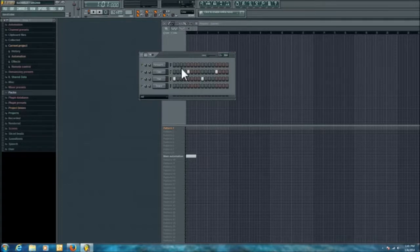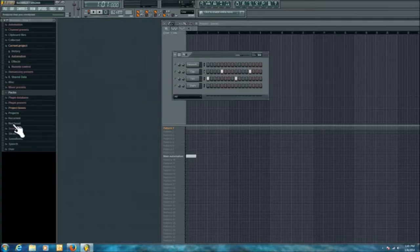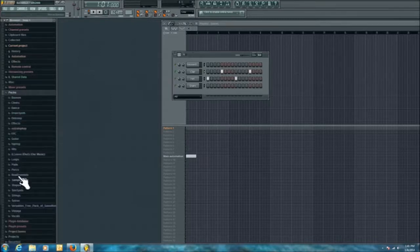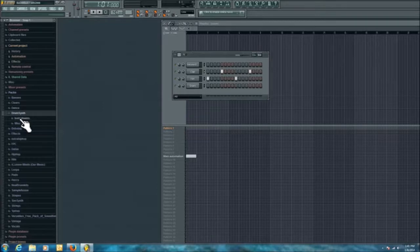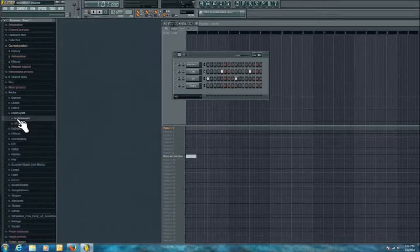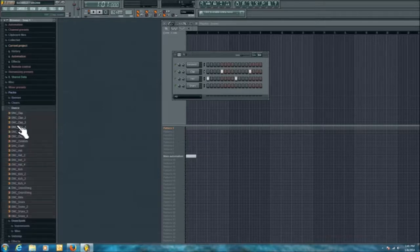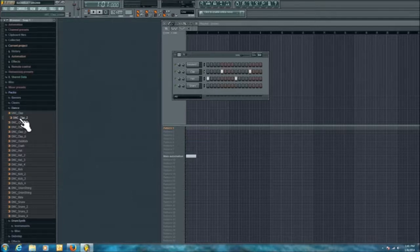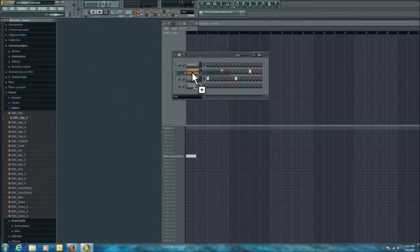Now we'll get to some of the sounds you can use. Over here on the left side, we're going to go to Packs — these are going to be some of your instrument packs. I've got a few extra ones downloaded. Let's go to Drum Synth and then Instruments — you can see there are different instruments to choose from, and you can click on them to play them. Now let's go to Dance and find a different clap. There are two ways to add it: you can hold and drag it to the channel you want, and it'll be selected and dropped into that channel.